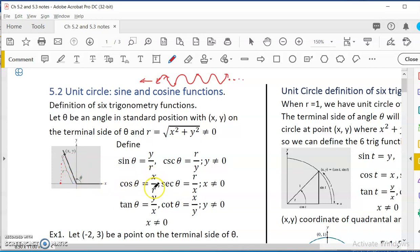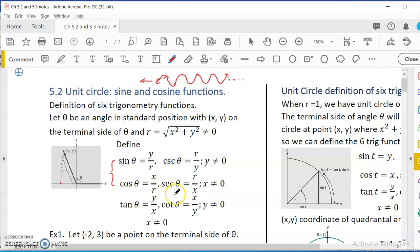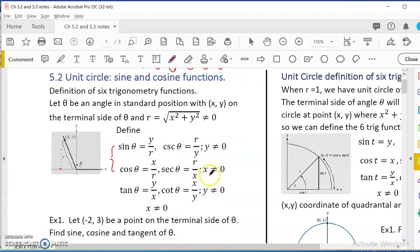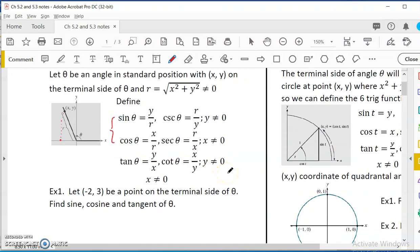Cosine function is x over r — the x-coordinate of the point divided by how far away it is from the origin. So these are the two main ones, and they are periodical. There are four more we can define: tangent is y over x, cosecant is r over y, secant is r over x, cotangent is x over y. They're a little more complicated because you have to make sure that x and y are not zero, since potentially x or y could be zero.